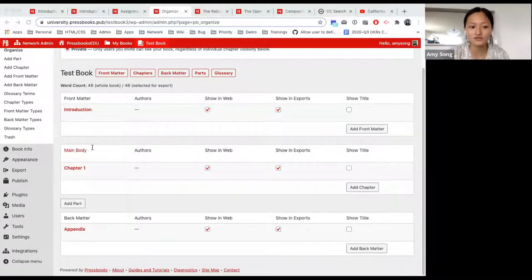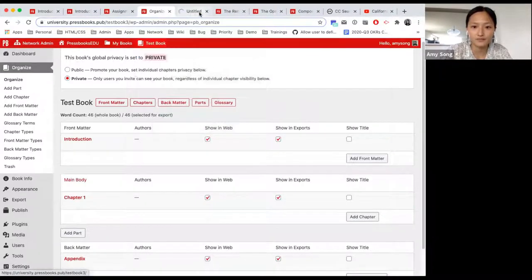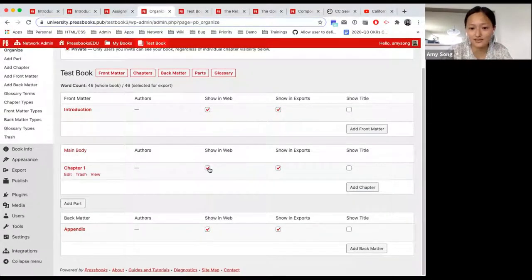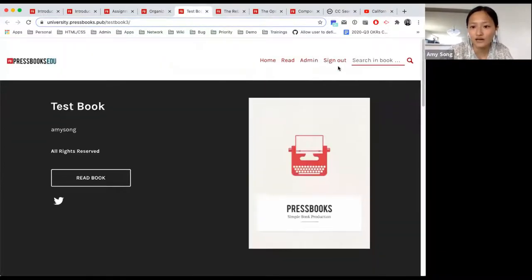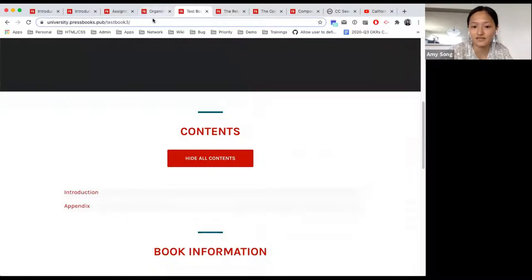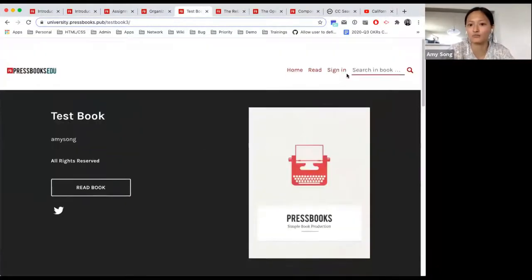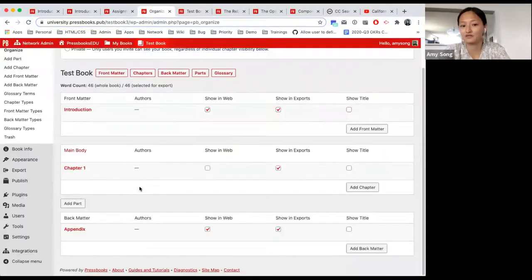So going through each of those three methods: the bottom-up method starts with going to my books and create a new book. Right now in my test book, if I visit the book, I have the introduction chapter and appendix. In the organize module, let's say I don't want to show this chapter right now. Even if the book is set to public, I've hidden chapter one from the web version — so even though the book is entirely public, if my chapter is in progress, it won't show on my web book.